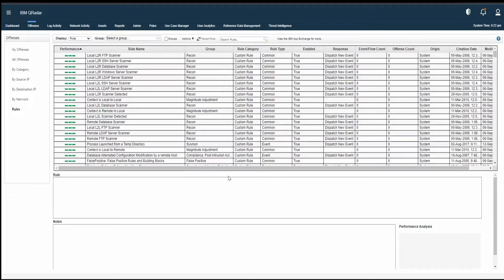As the name signifies, ADE rules looks at anomaly — looks at deviation from learned trends. This means that unlike your correlation rules, which we have covered in our previous video — we had our event rules, flow rules, common rules, offense rules — unlike those rules, which are looking at real-time data, ADE-based rules look at historical data first. They learn from that historical data and then match what they have learned with the present data trends that they are seeing, and then they trigger the rules. That's what ADE rule is all about.